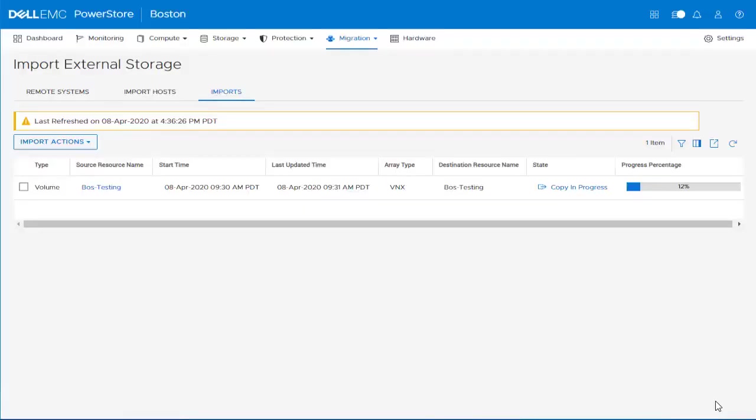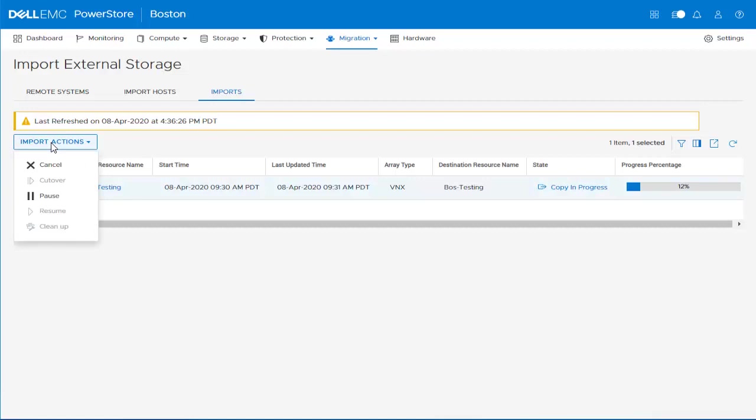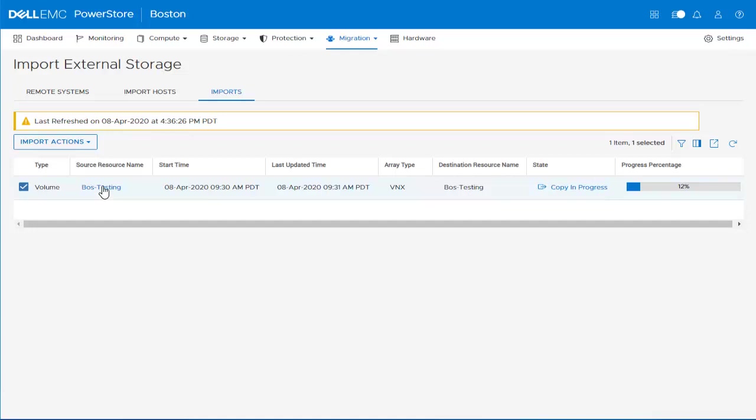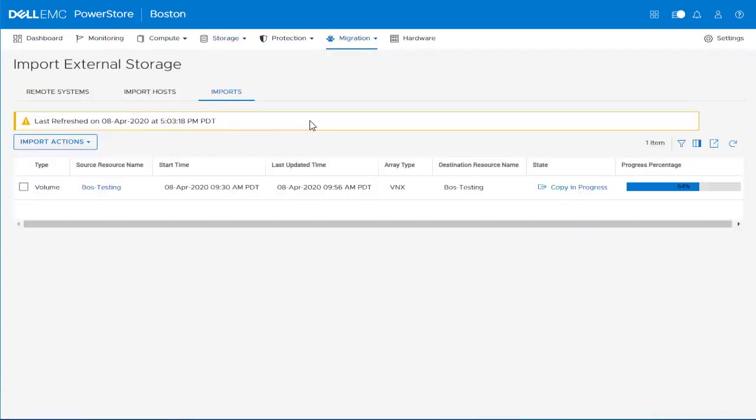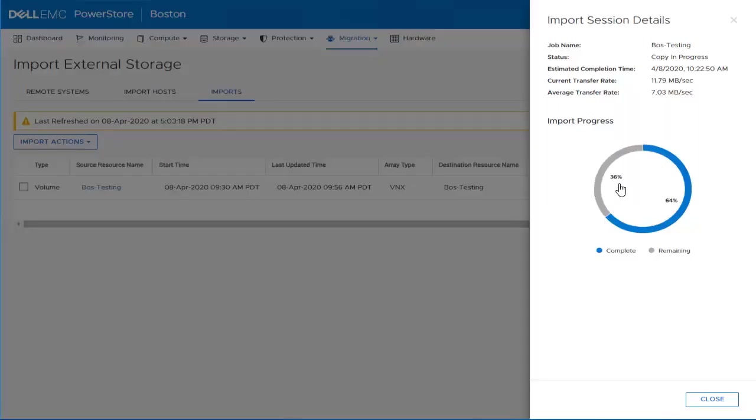To see the different options that we have for the import session, we can select it and click the Import Action button. We see that for the current state, we can either cancel or pause the import session. We won't make any changes and proceed to select the Source Resource Name column, which takes you to the Volumes page. We can see how the system automatically created a volume for the LUN that we are importing. The current status of the volume is set to Importing is in Progress. We won't make any changes and proceed back to the Imports page. We proceed to verify the details of the import session once again and then click Close.